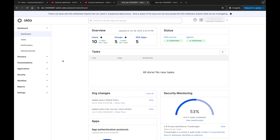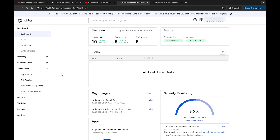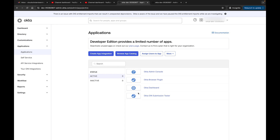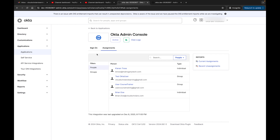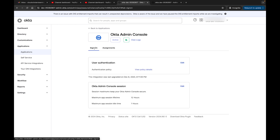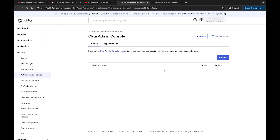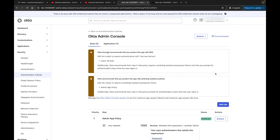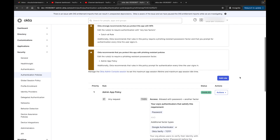Now we're back in front of the Okta page. The first thing I want to do is go to Applications, because we're talking about the different types of policies and one of those was the app sign-on policy. We go to Applications, and we can click on a specific app — Okta Admin Console. If we click on Sign On...